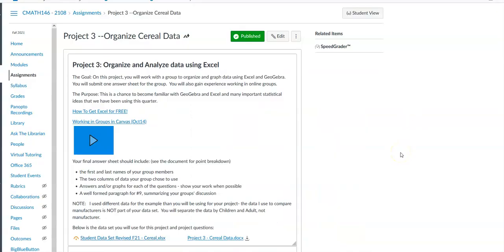Hi, it's Carly McAvoy. I wanted to go over project three in detail because it is confusing. I think you'll have questions, and instead of emailing me asking what did you want on number two or whatever, I will say watch the video because I'm going to talk you through it.